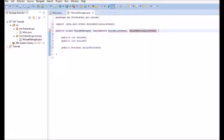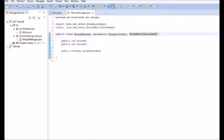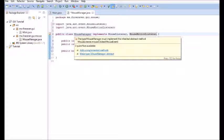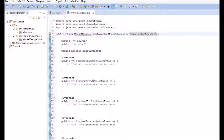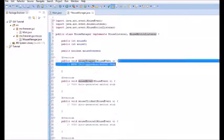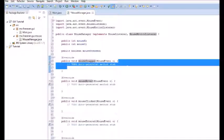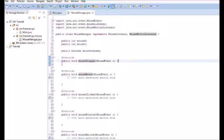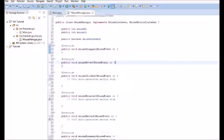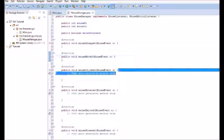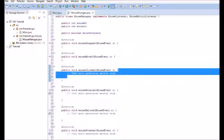We are not going to need mouse clicked. We're going to need mouse dragged, mouse moved. Not mouse clicked. Not mouse entered. Not mouse exited. And we're going to need mouse pressed and mouse released.